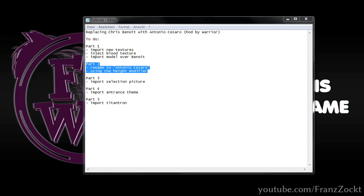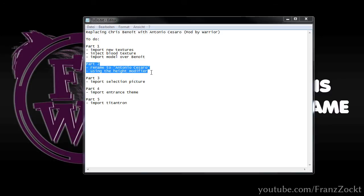Hello everybody and welcome back to this Here Comes the Pain modding series. In the second part, I will show you how to rename Chris Benoit to Antonio Cesaro and how to use the height modifier with cheat codes.